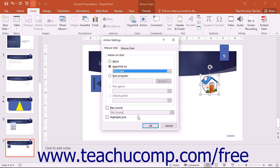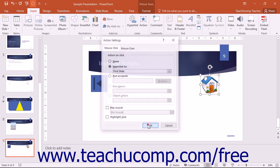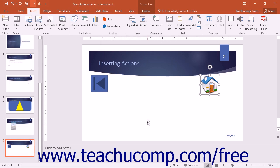You can then set the action you want to occur on either tab in this dialog box and then click the OK button to apply the action.